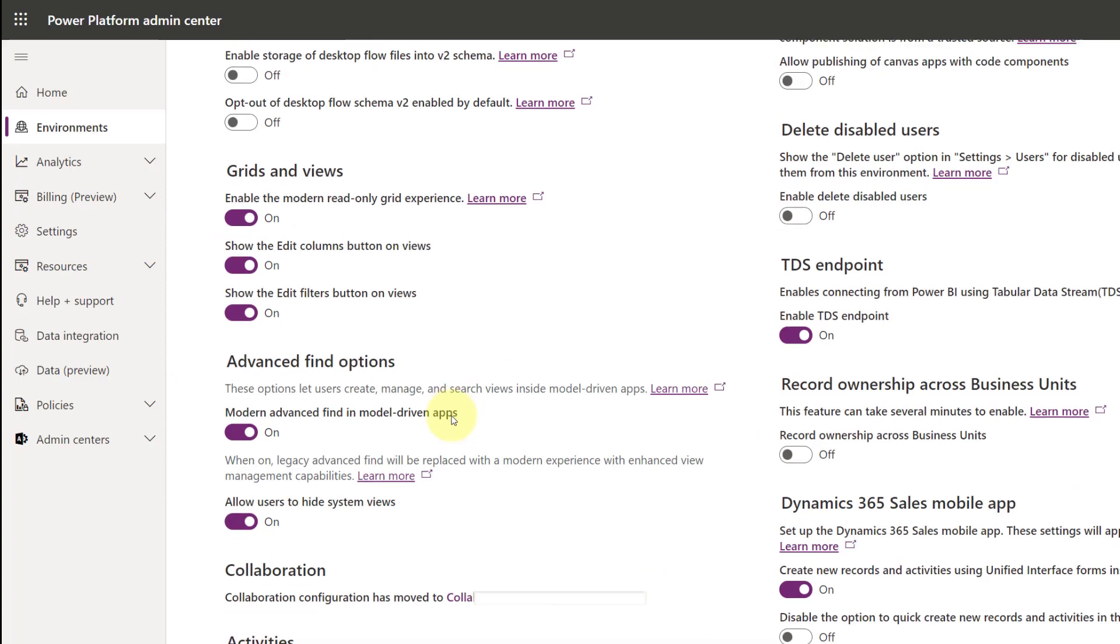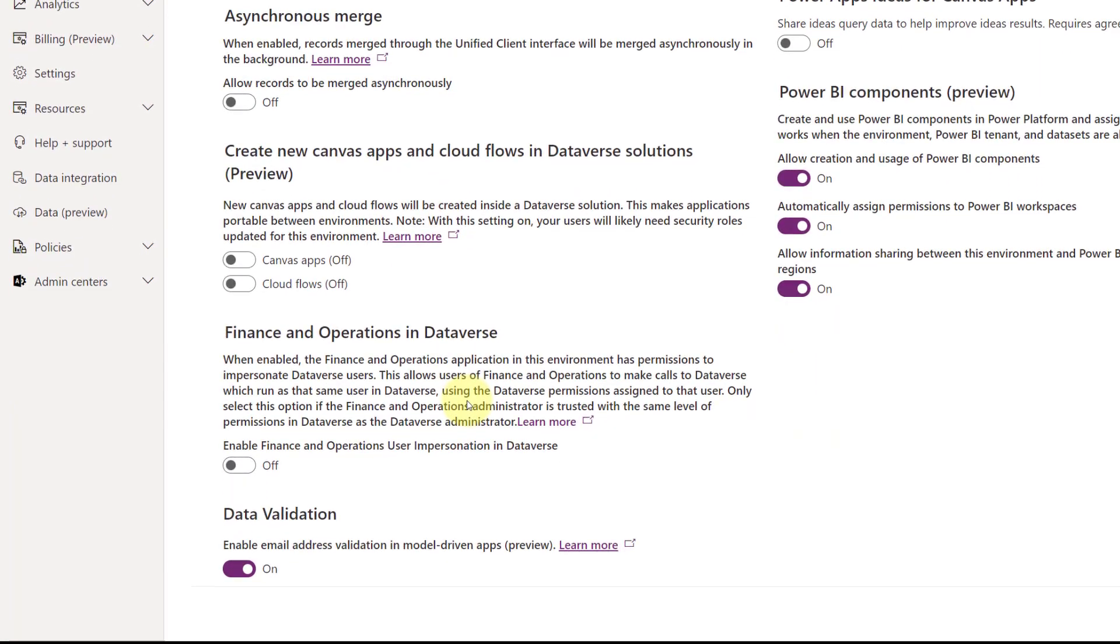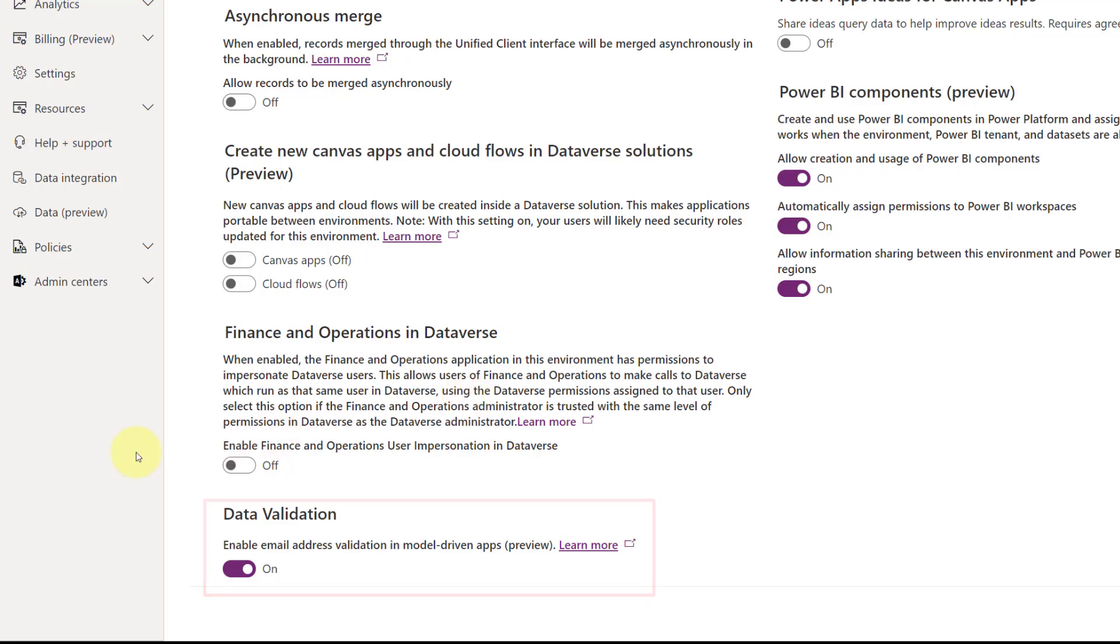Now if you scroll all the way down, you'll see the data validation option here on the bottom. So make sure that you turn that on, and then obviously save that as well.